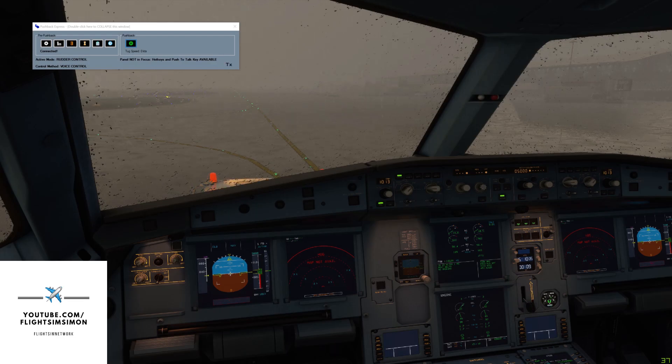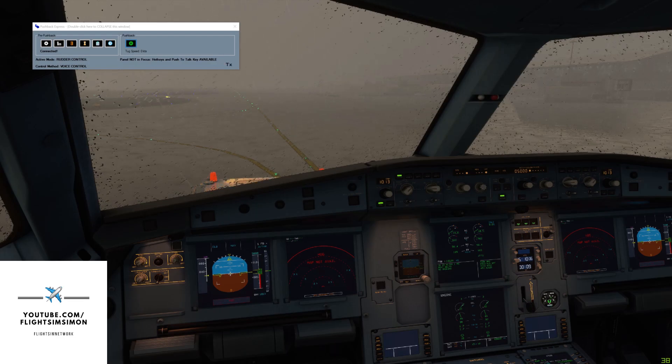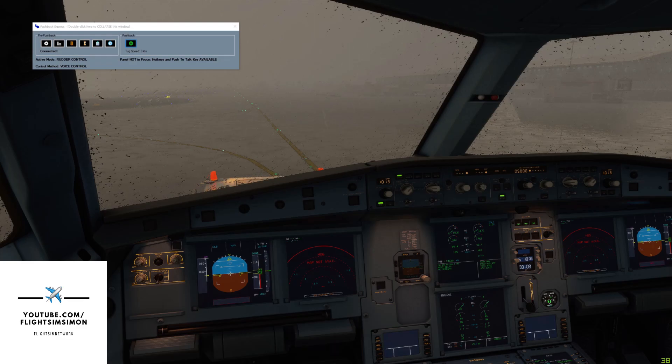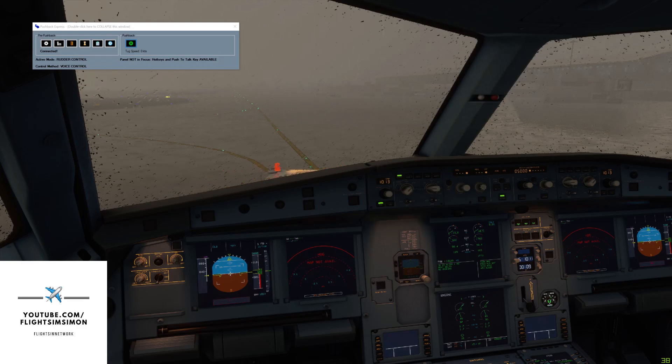Thanks, and you can disconnect and go to hand signals now please. Thanks, have a good flight, see you later. See you later, bye bye.